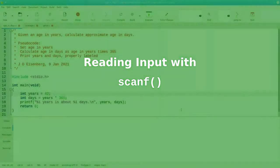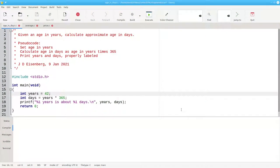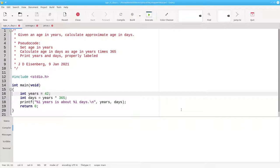Let's take another look at the Age in Days program. The only problem with it is that if you want to try a different age, you need to change the code and rebuild it. What you'd really like to do is ask the user what their age is, read their answer from the keyboard, and use that in the formula. And you can do that with the scanf function.